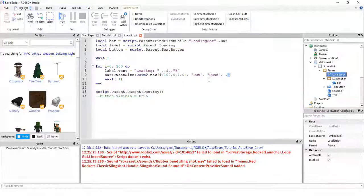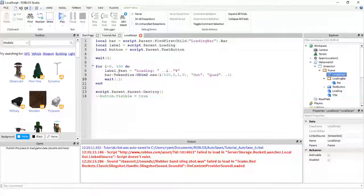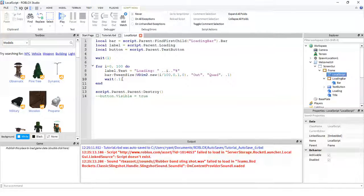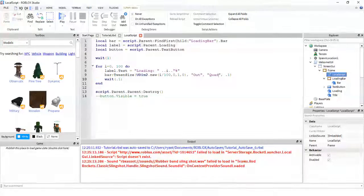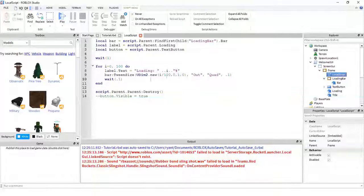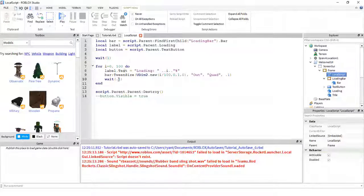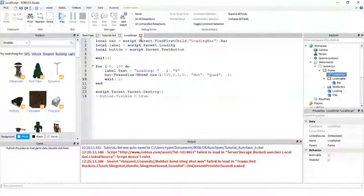But, make sure you change this wait value to be the same. So, this and this always have to be the same.